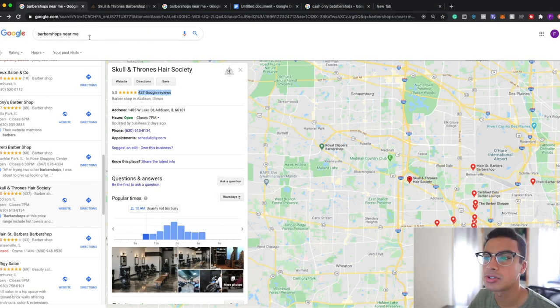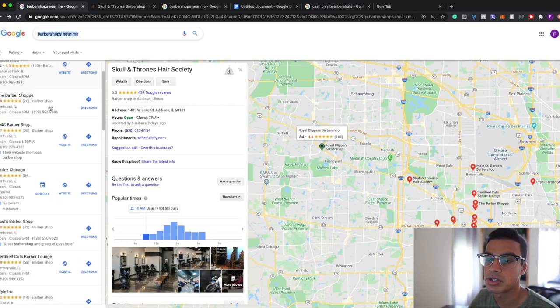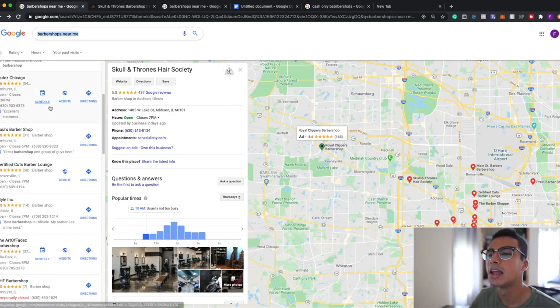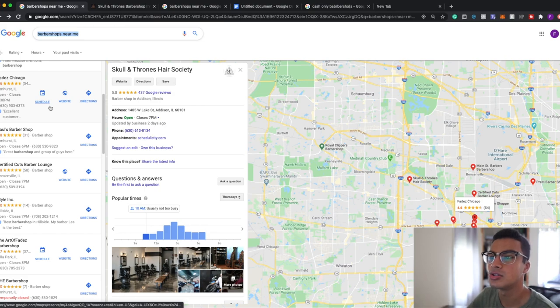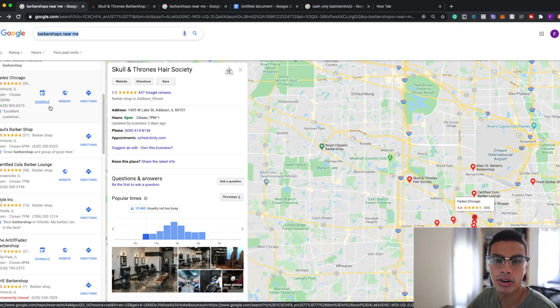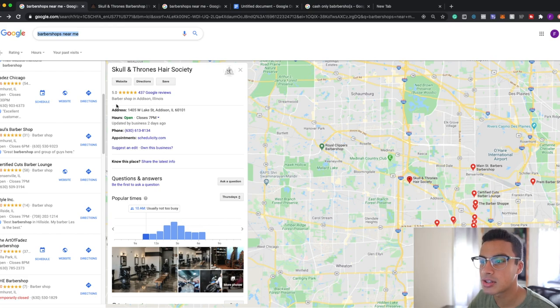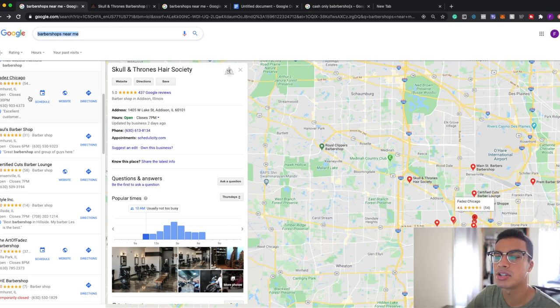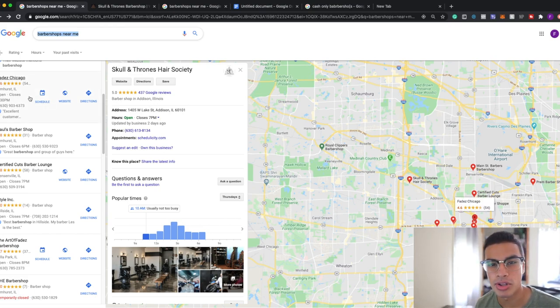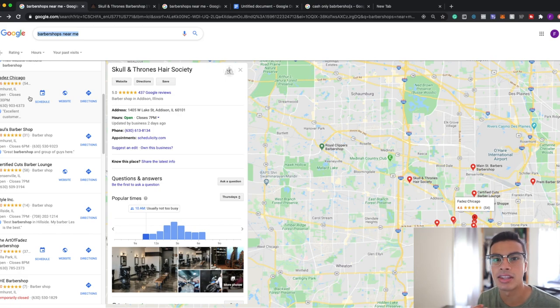So all you're going to want to do is type in barbershops near me onto Google. These will pull up all the barbershops near you essentially. And what I like to do is look for barbers that have over 150 reviews. Now the reason I look for 150 reviews plus is because it indicates that the business is well known. People take their time out to review the business and they have foot traffic essentially.